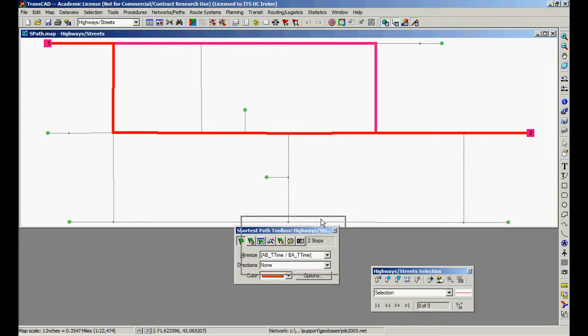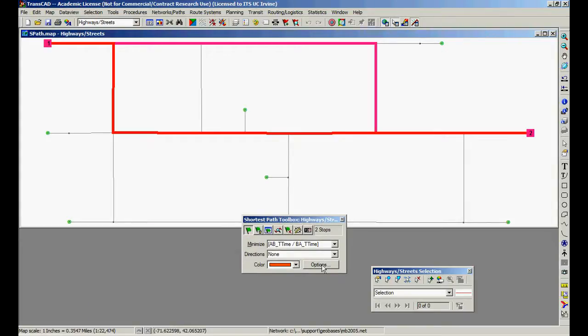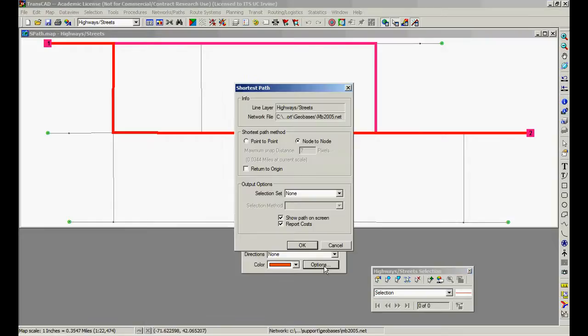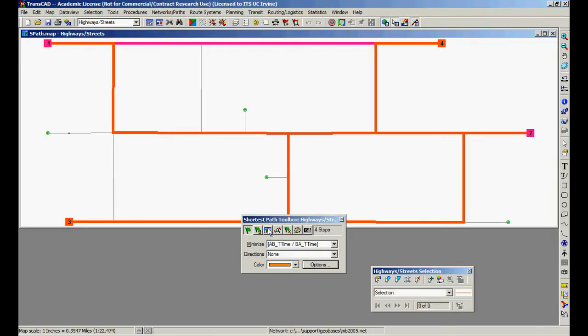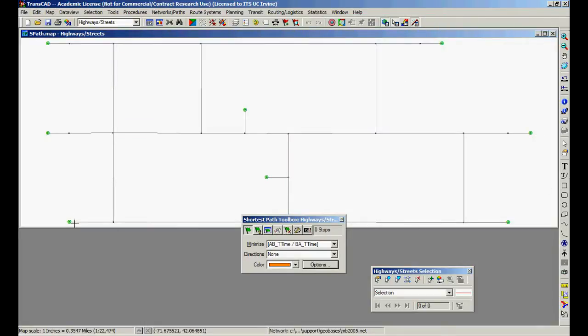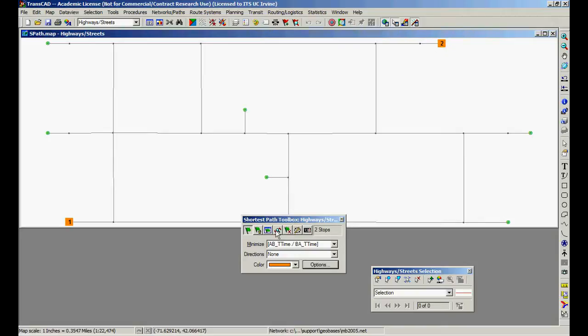If you don't want the screen to pop out every time, you can click an option, report cost, and just keep doing paths from one to all the others. If you want to do only from this to this, you clear the nodes, click on them, and find the path.